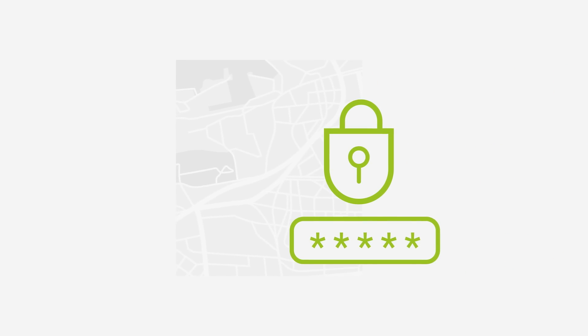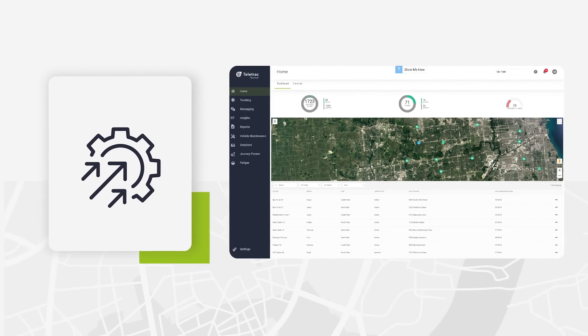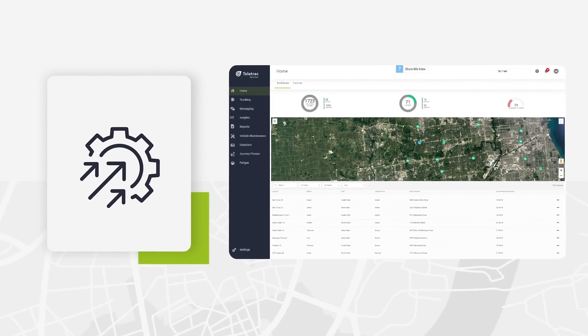We also take the security of your data seriously. Teletrac Navman maintains the highest level of security authorization across its software platforms.